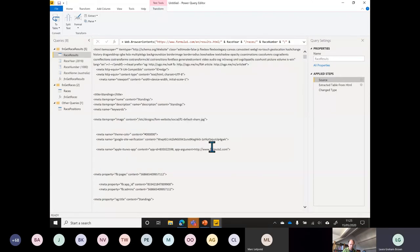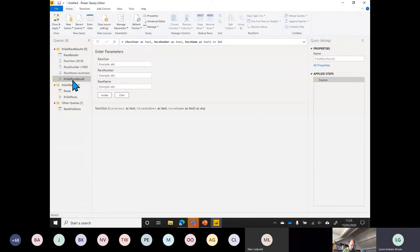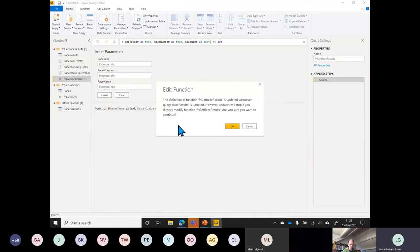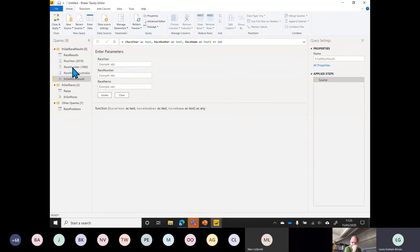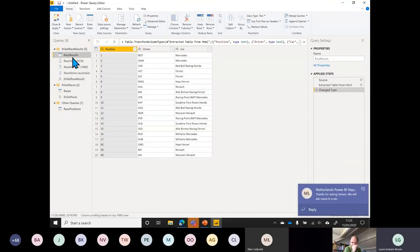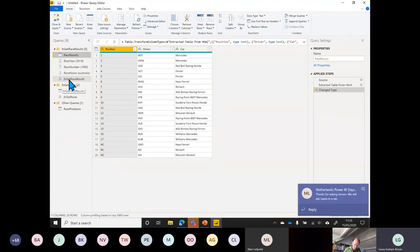One thing to be aware of with this automated method of making functions: there's a function it creates and you can go to Advanced Editor, but it will warn you not to edit this function directly. This function is linked back to the query — you update the query, it updates the function. If you edit the function directly, that link will be broken.